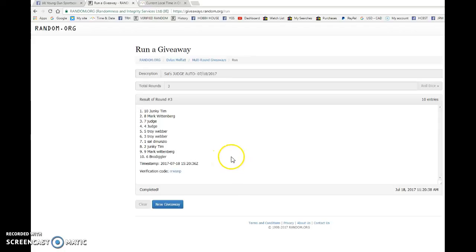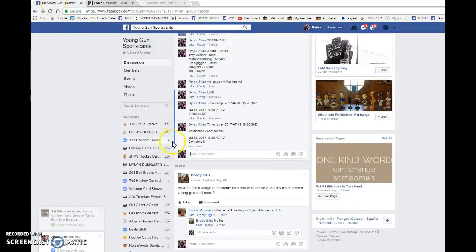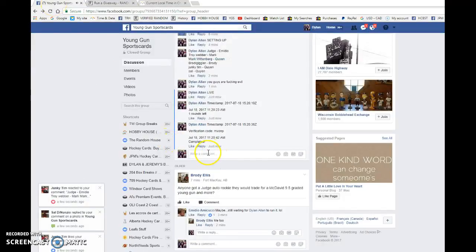Looks like it panned out for you. Congrats, Quinn. You're the winner of Sal's Aaron Judge autograph. Please give him a shout. He'll get the card out to you as soon as possible.